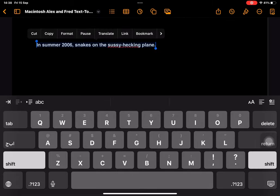In summer 2006, snakes on the S.U.S.S.S.Y. had complained.